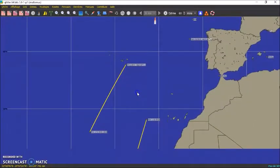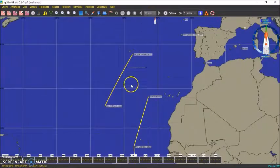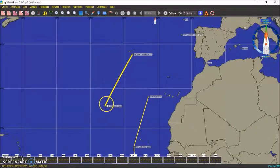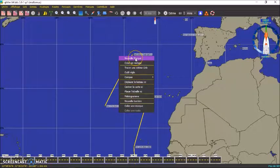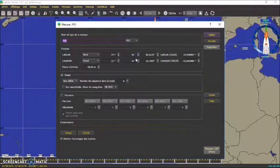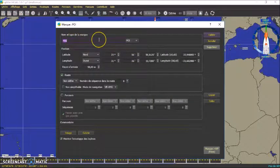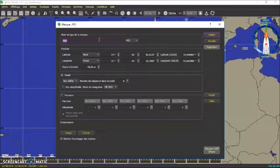Donc ensuite, en fonction du lieu où on veut aller, on va créer une marque. Admettons que je descende dans le sud, je me positionne pareil. Nouvelle marque, un peu n'importe où sur le terrain. Donc là, le nom et le type de la marque — on va prendre par exemple « Mark Every Point ».